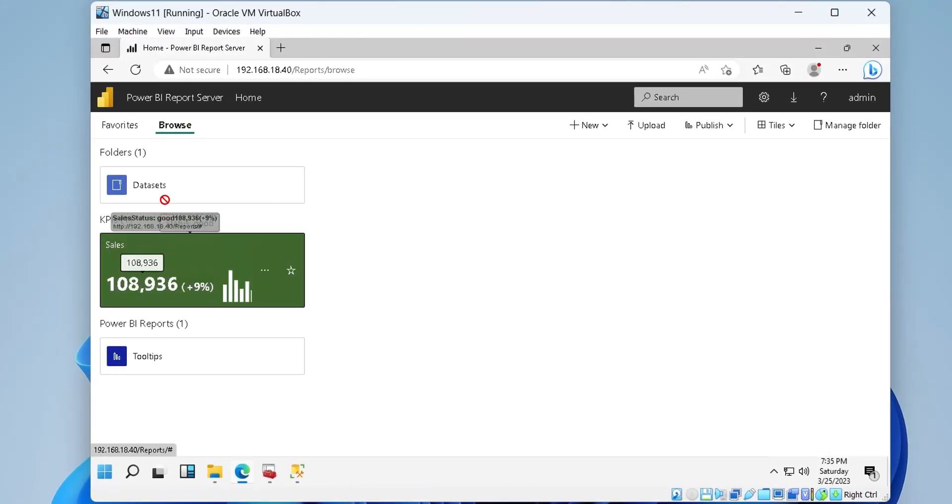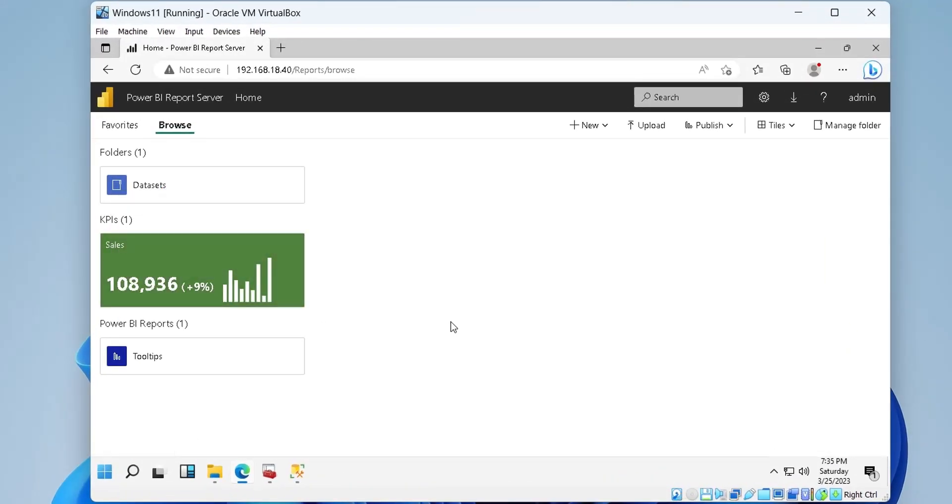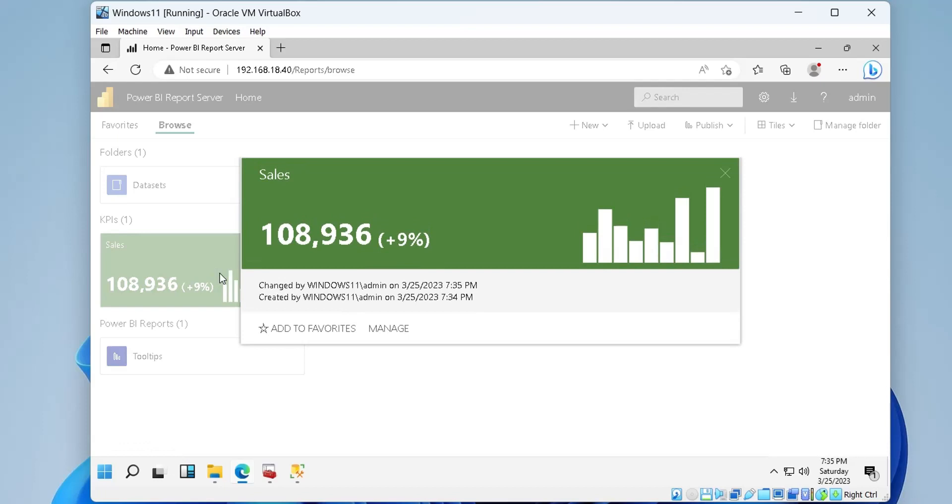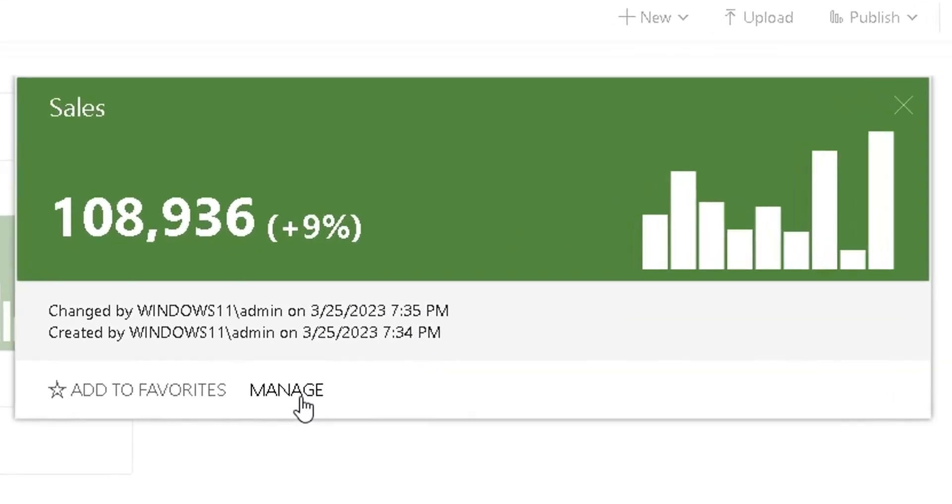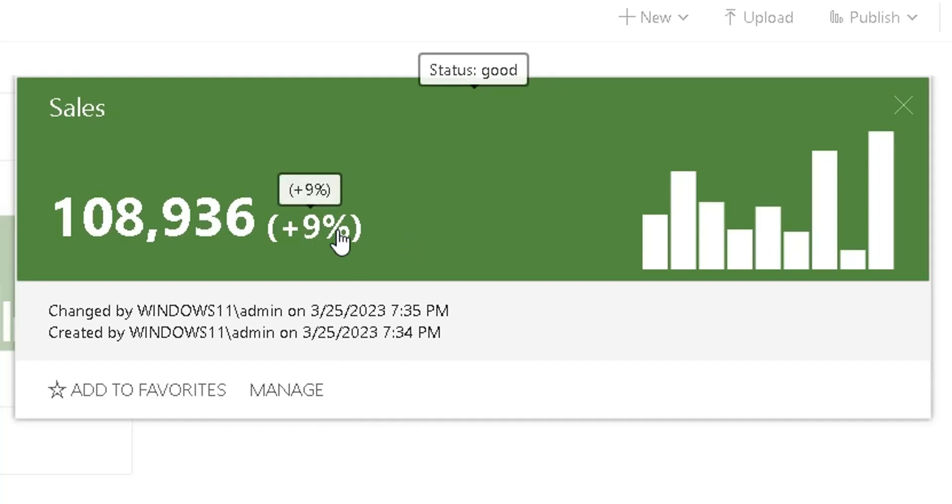Today, we will create a KPI in Report Server using SQL Server Database. We will make changes to our SQL Server to be accessed using IP address.